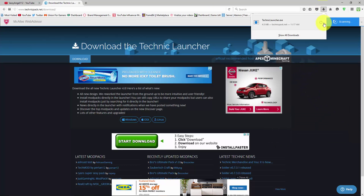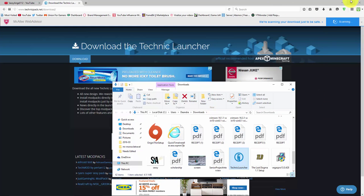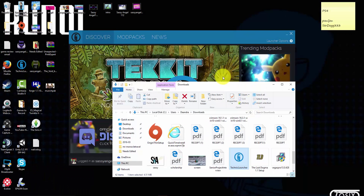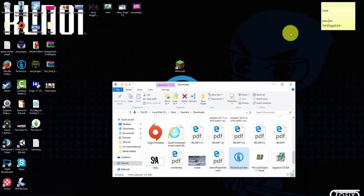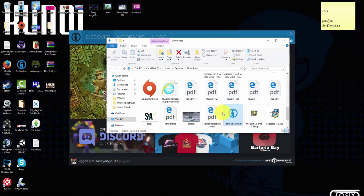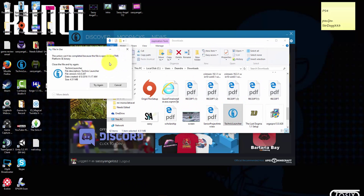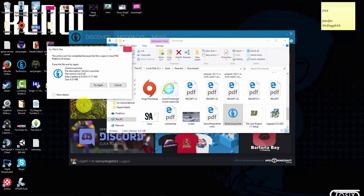It's ready in a matter of seconds and then you have the Technic Launcher. You just pull that and slide it over. I always slide it onto my main screen, but I already have one so I'm not going to change that.